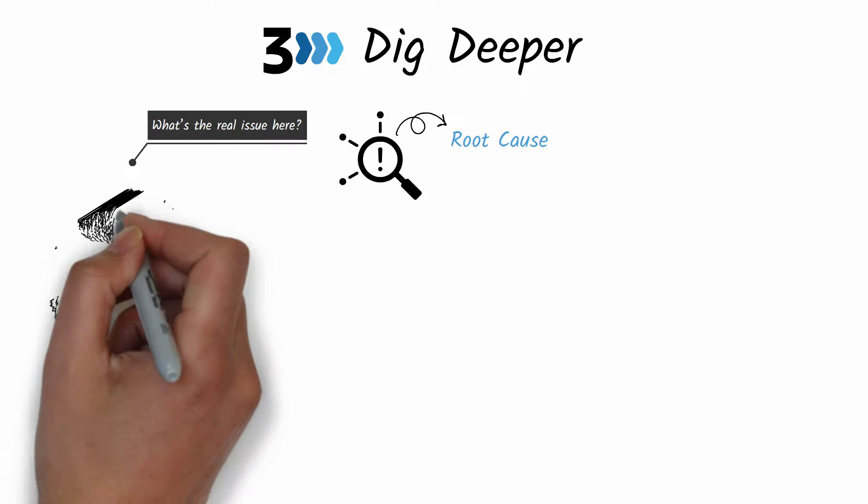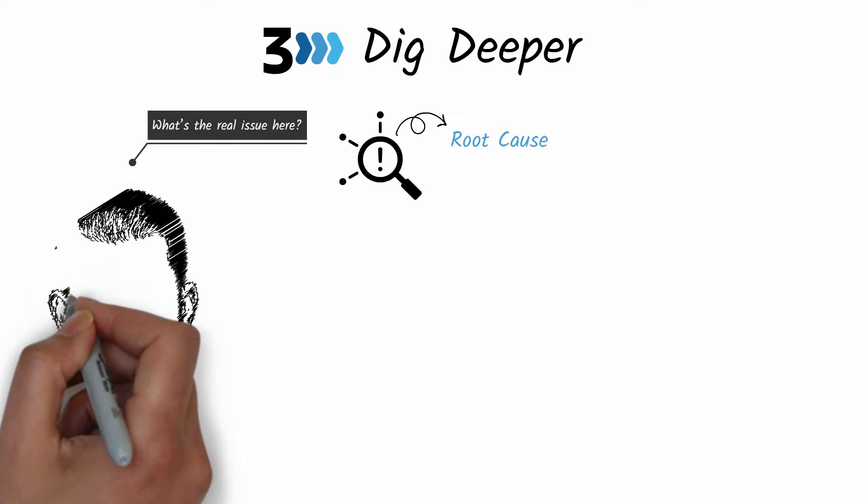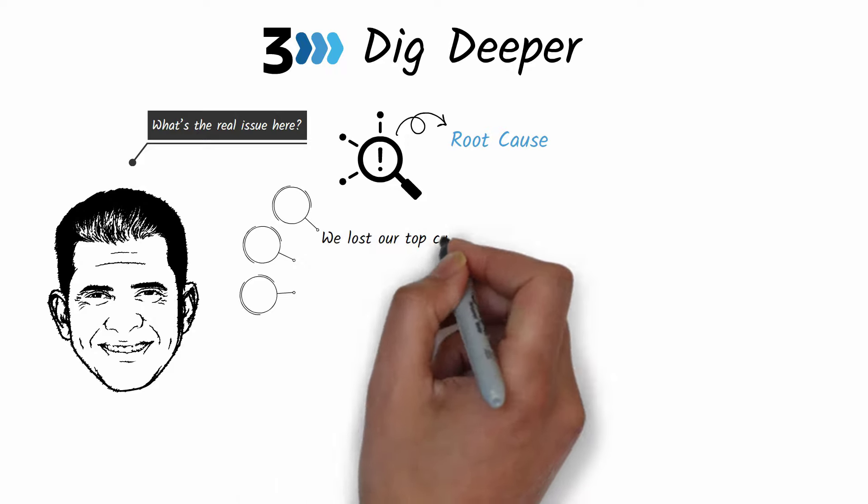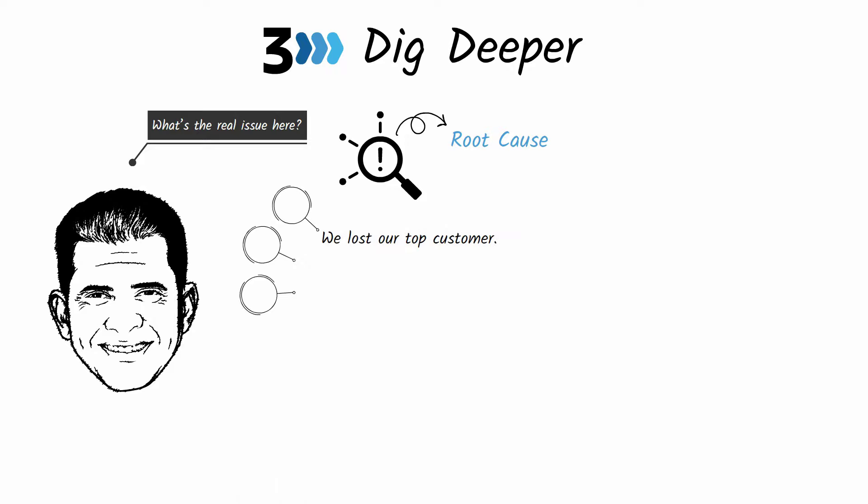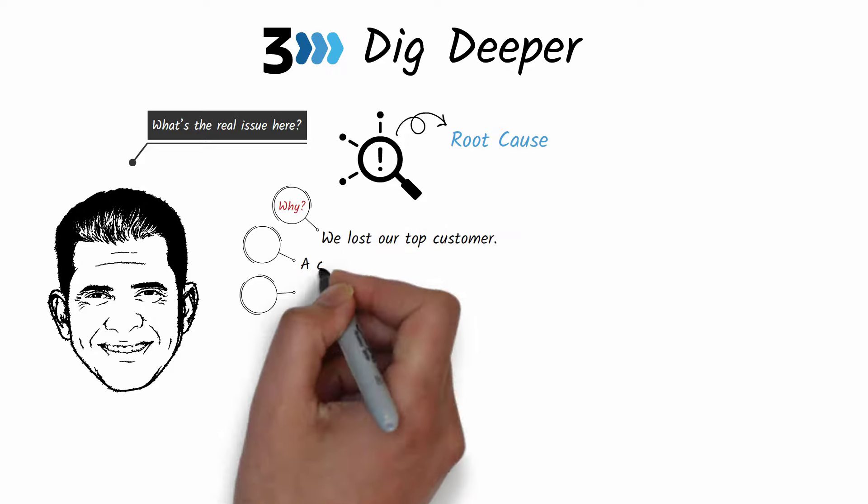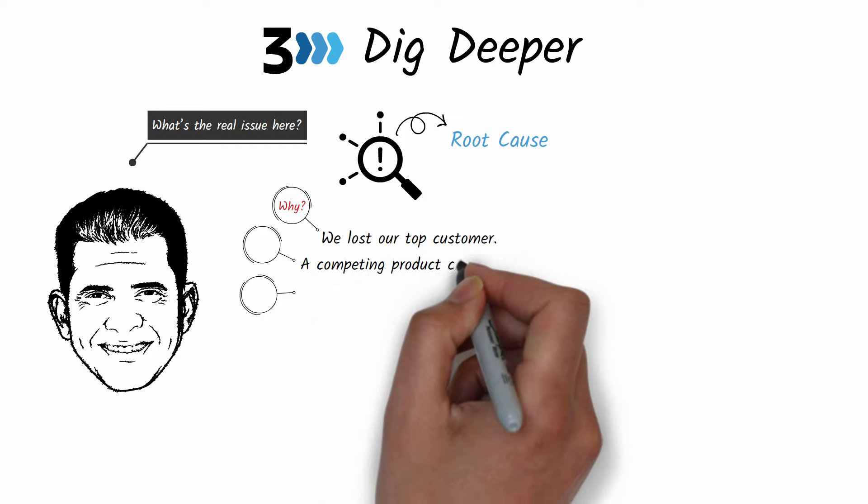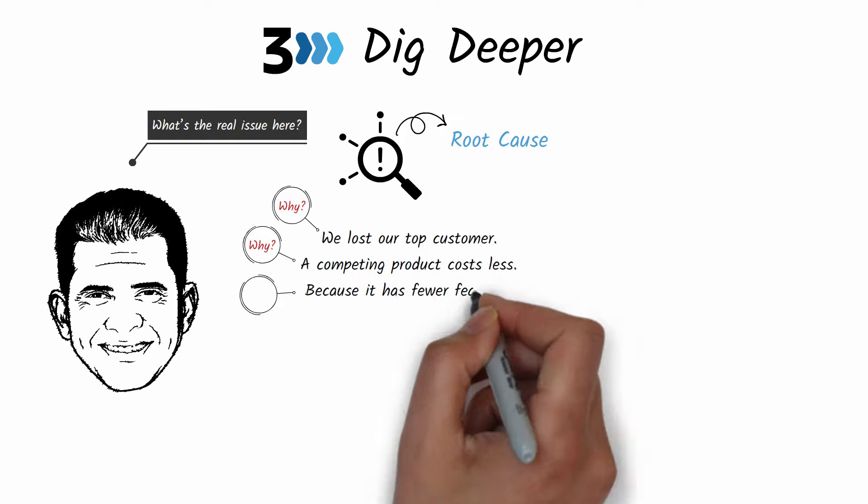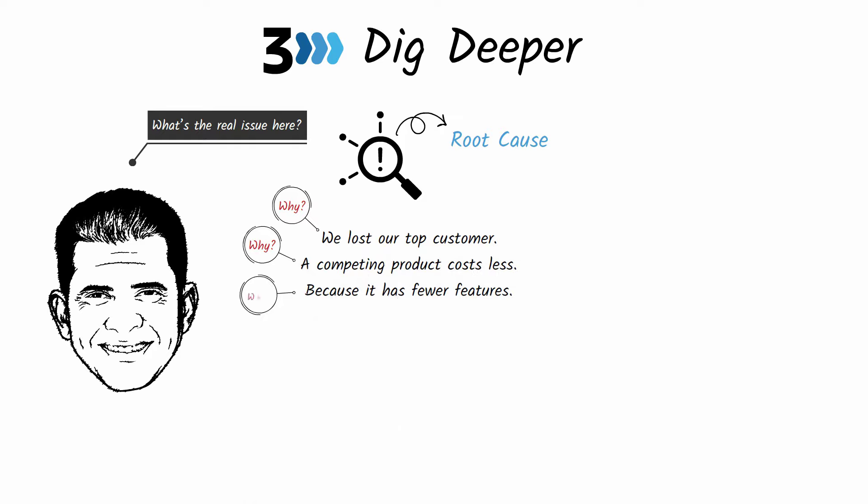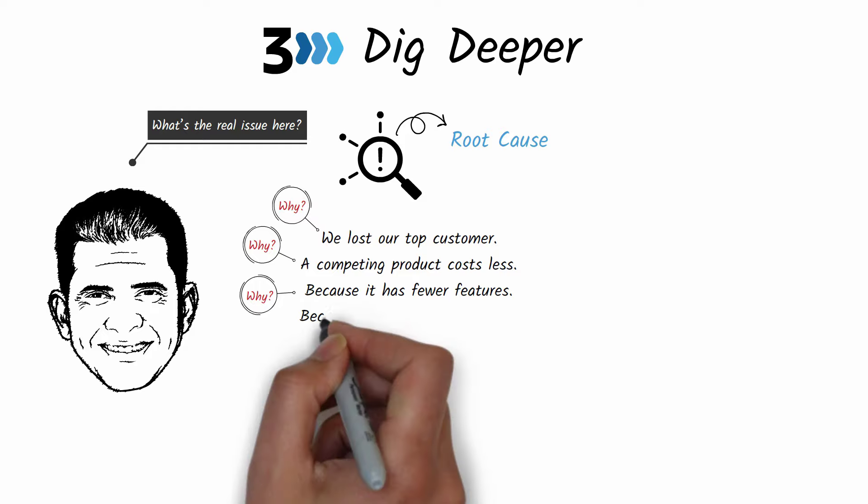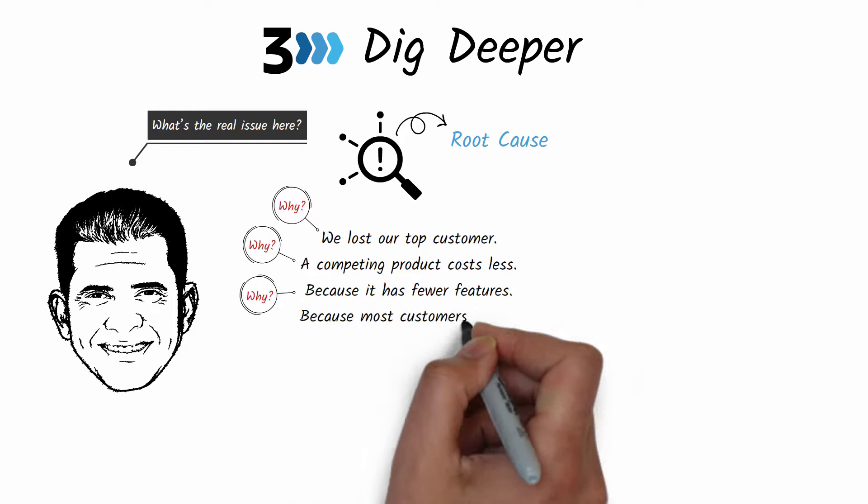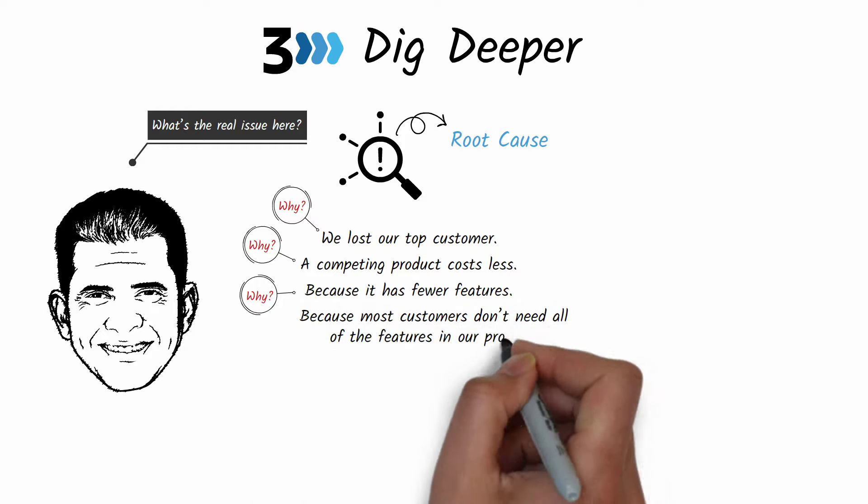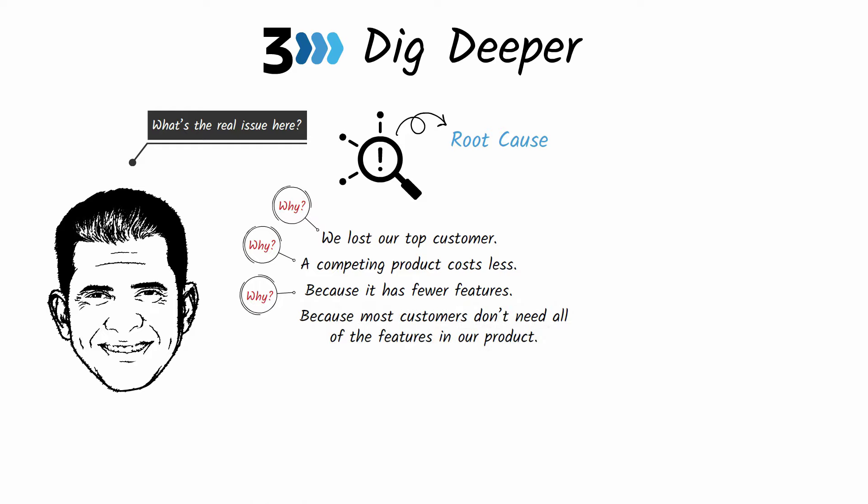After losing a major client, Bet-David started digging to find the real issue. In the book he writes: we lost our top customer. Why? A competing product costs less. Why? Because it has fewer features. Why? Because most customers don't need all the features in our product. Aha, that's the real issue.